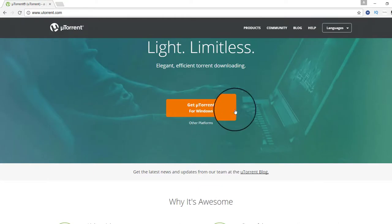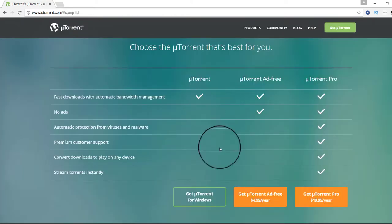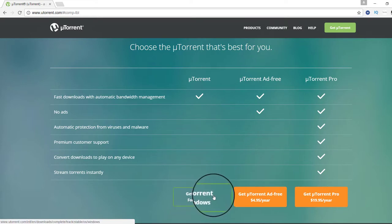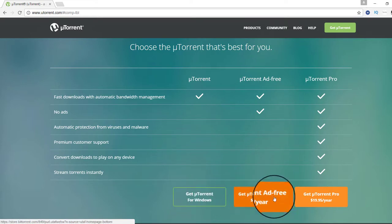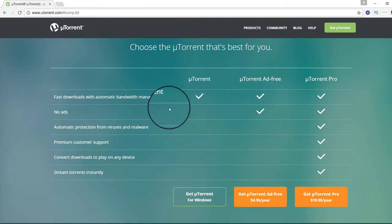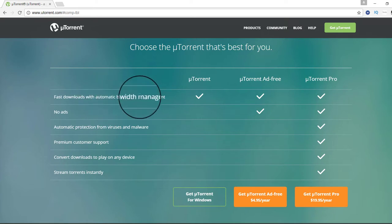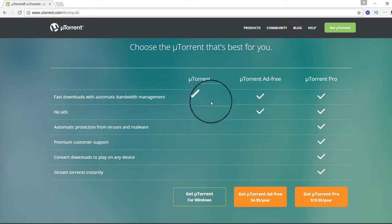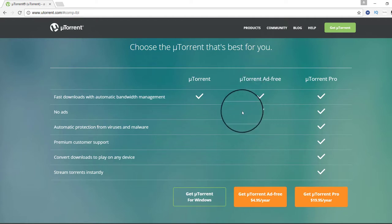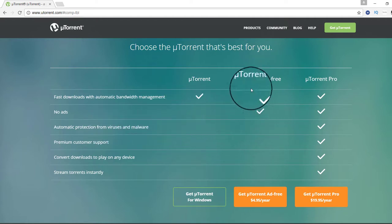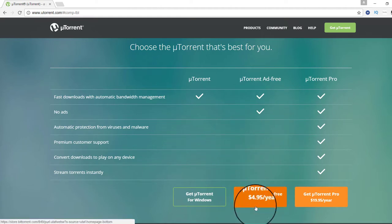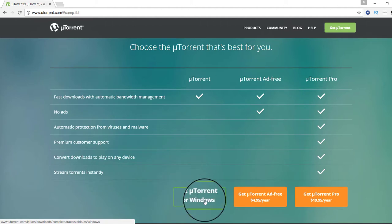Get uTorrent for Windows. Click here and then get it for free. You can click to try a fast download with automatic bandwidth management. If you don't want to see the ads just go here, but you have to pay yearly.